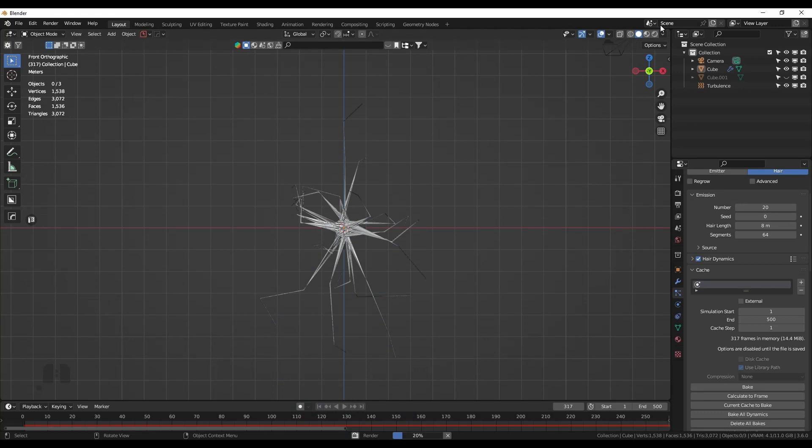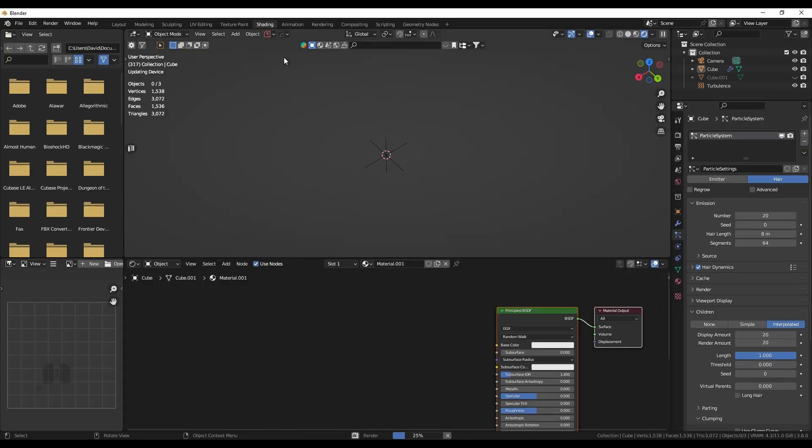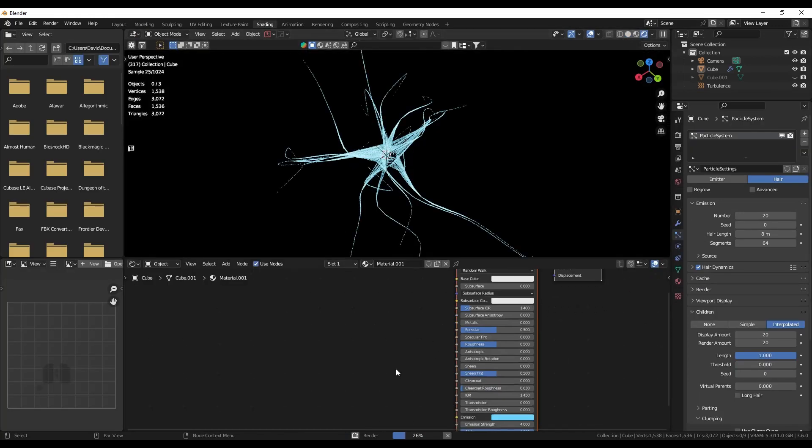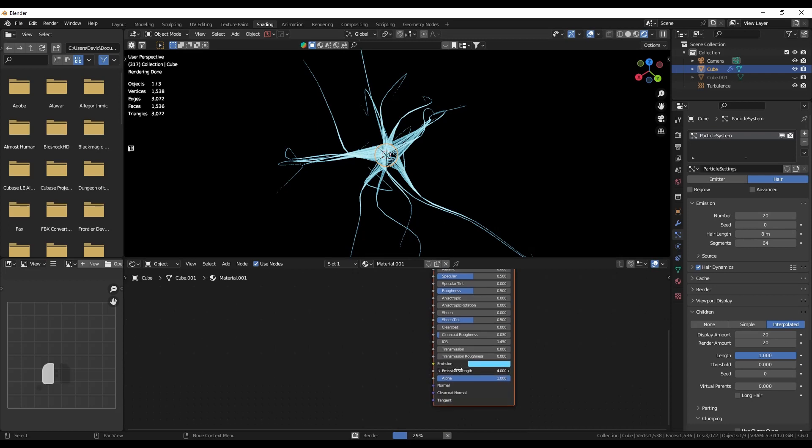So let's go back into the shading editor. In the emission strength, let's double the emission strength. And yep, now we have them. Now we have the mysterious tendrils with some light flares.